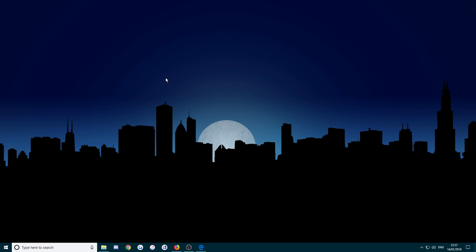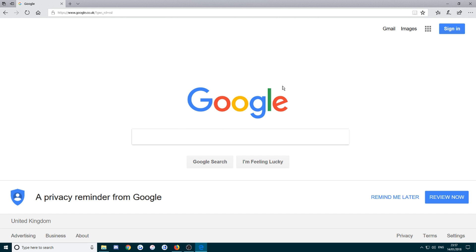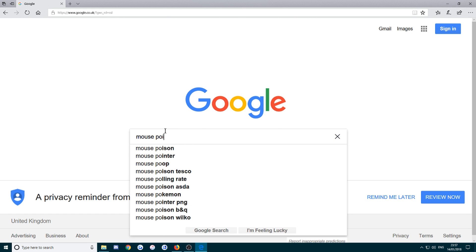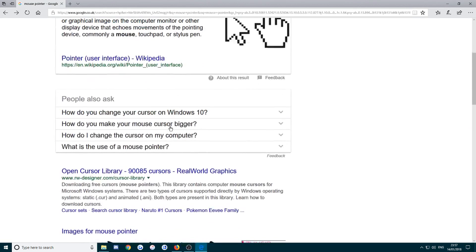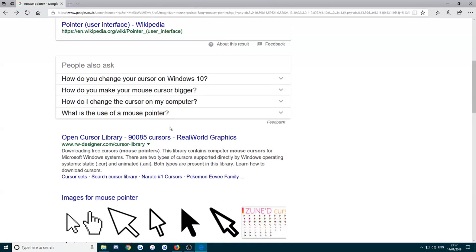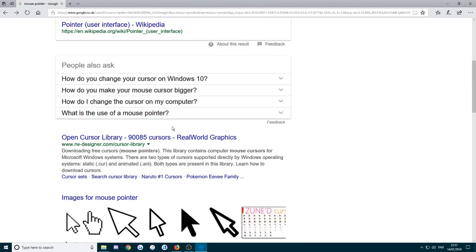What you're going to do is open up your internet, so I'm just going to open up Microsoft Edge here and just go to Google and type in mouse pointer.